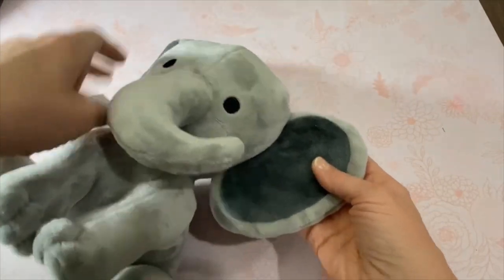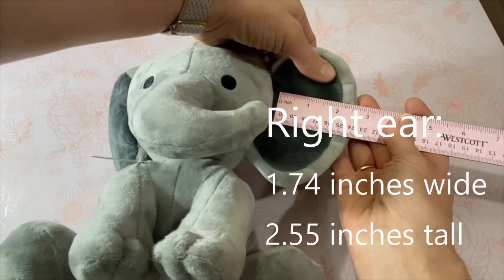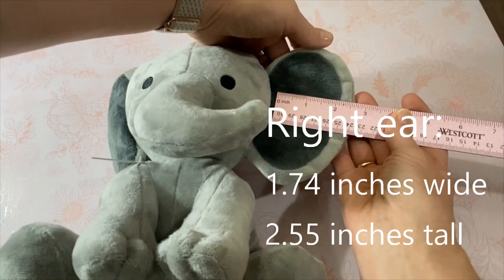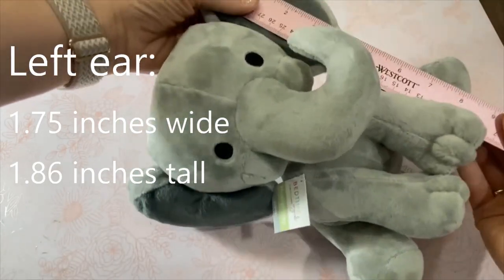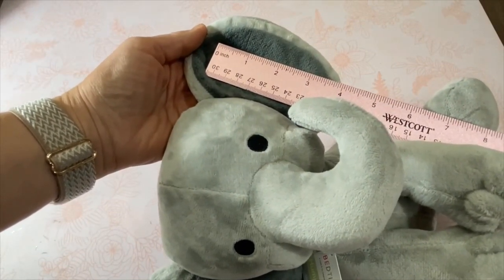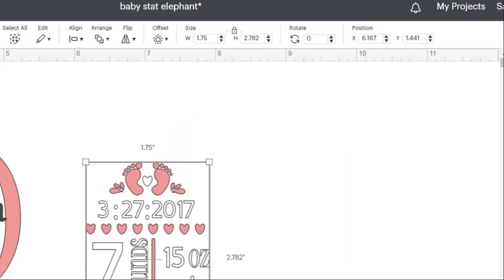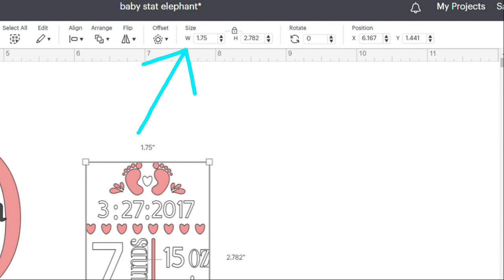Use a ruler or measuring tape to determine how big to make your cut design. I cut my right ear design at 1.74 inches wide by 2.55 inches tall, and the left ear at 1.75 inches wide by 1.86 inches tall — though these measurements may differ depending on how long the name you're using is. Select the entire design for one ear and change the measurements so the design will fit. Go to the top of the screen to the section labeled Size, which contains two boxes: width (W) and height (H). These are automatically set to change proportionally.